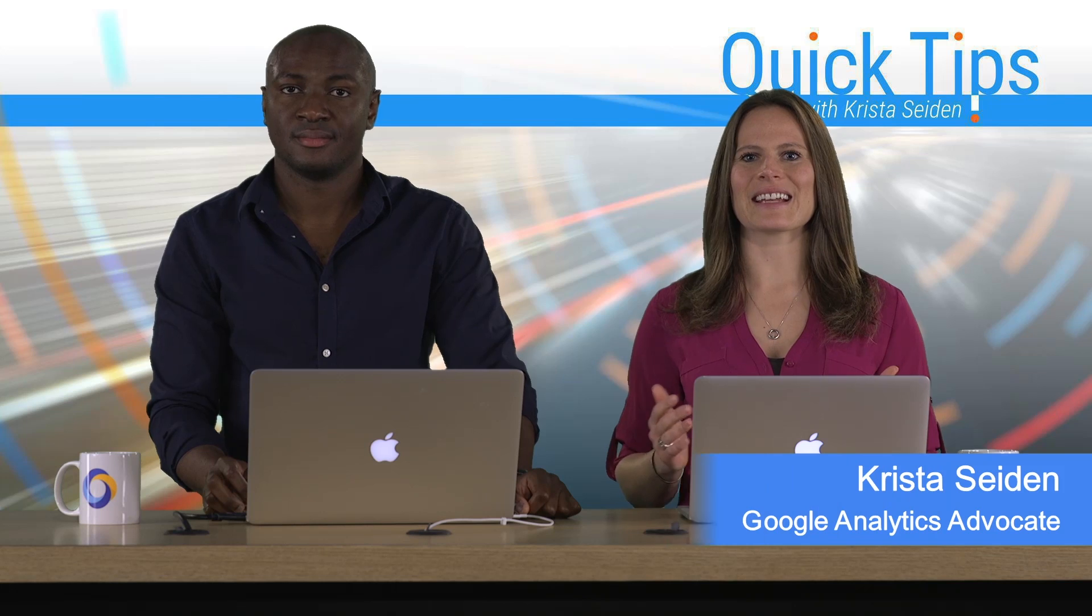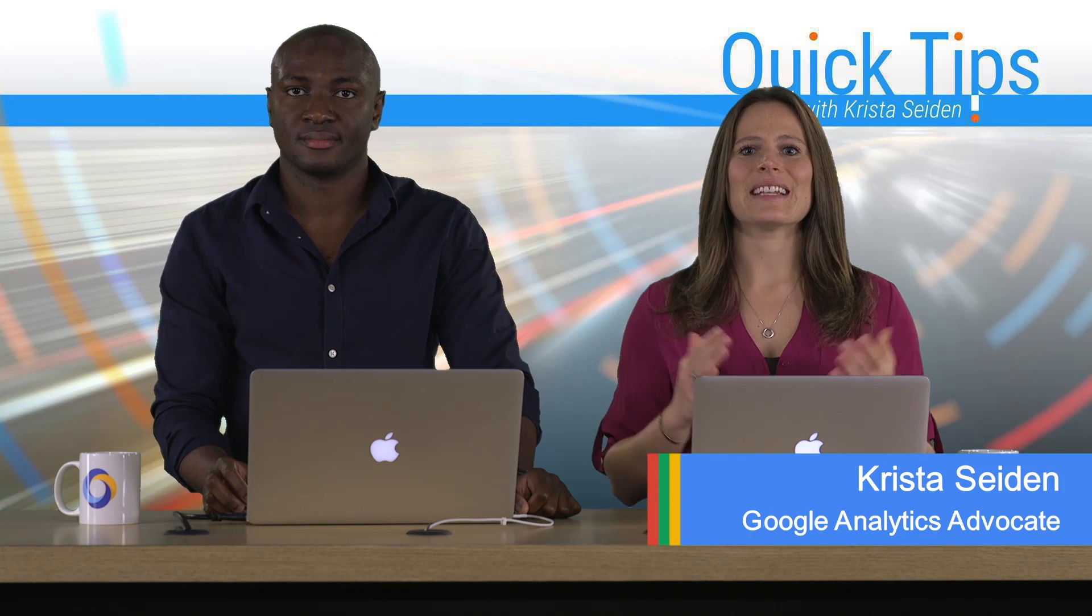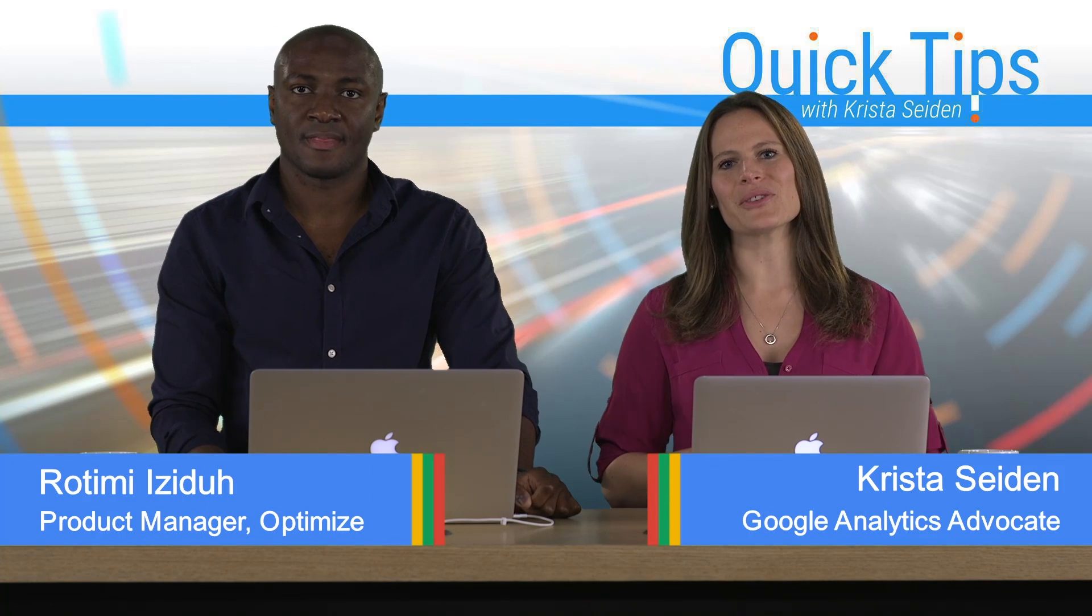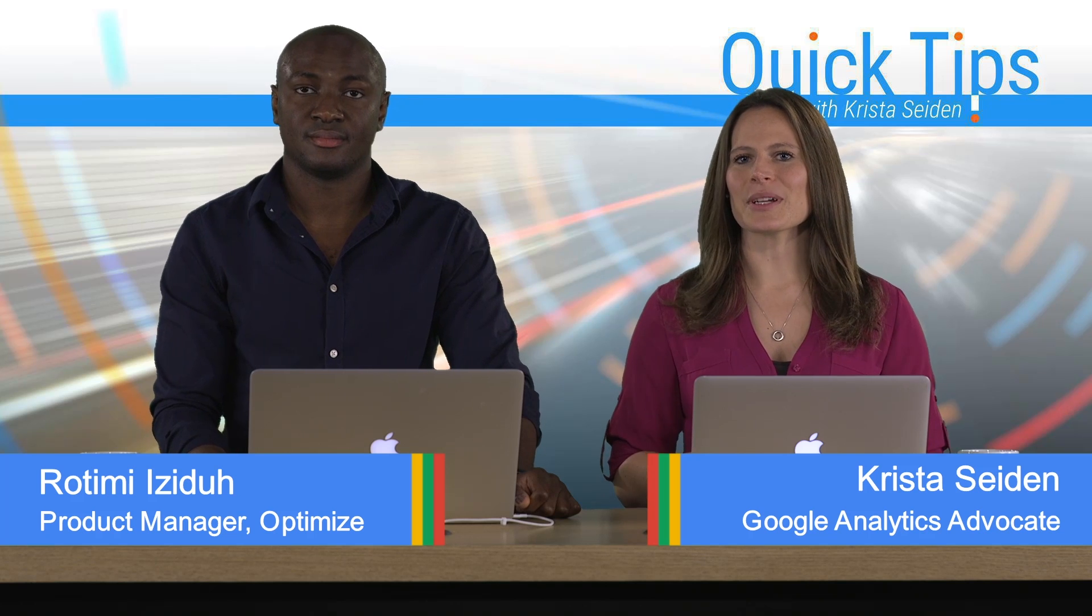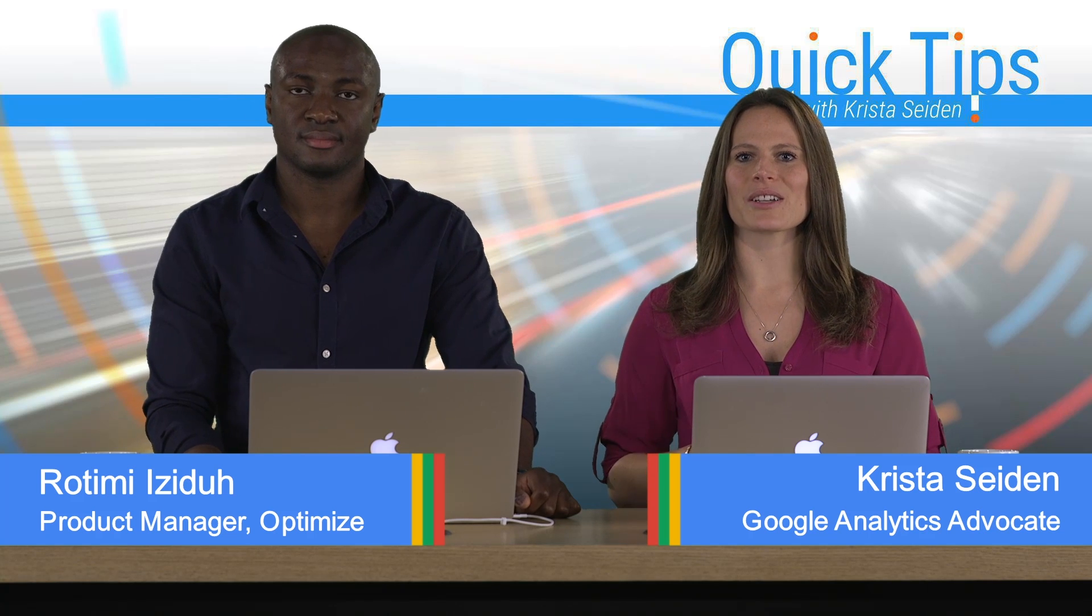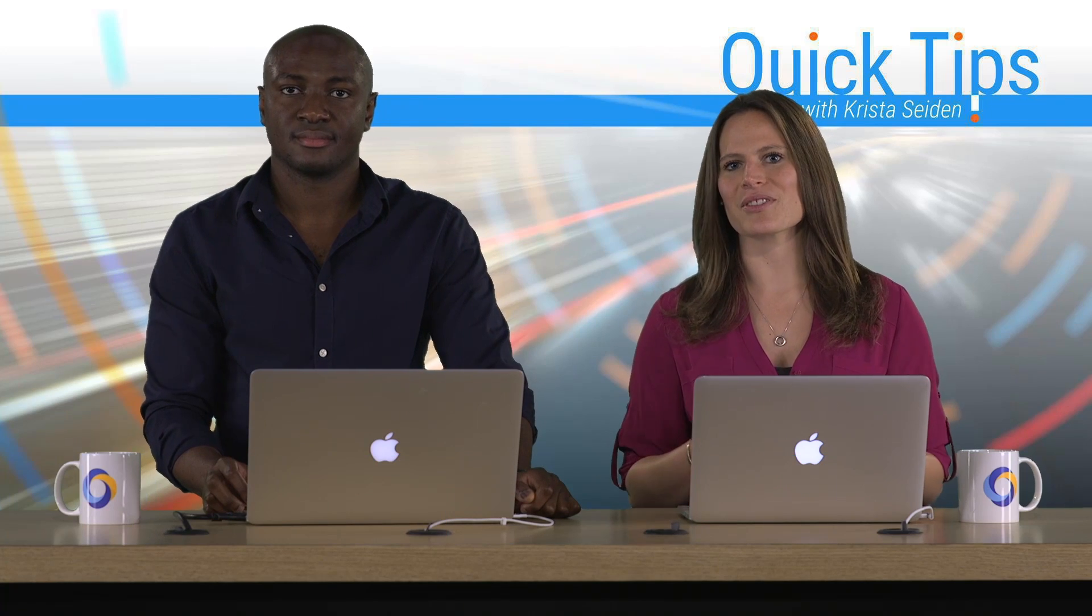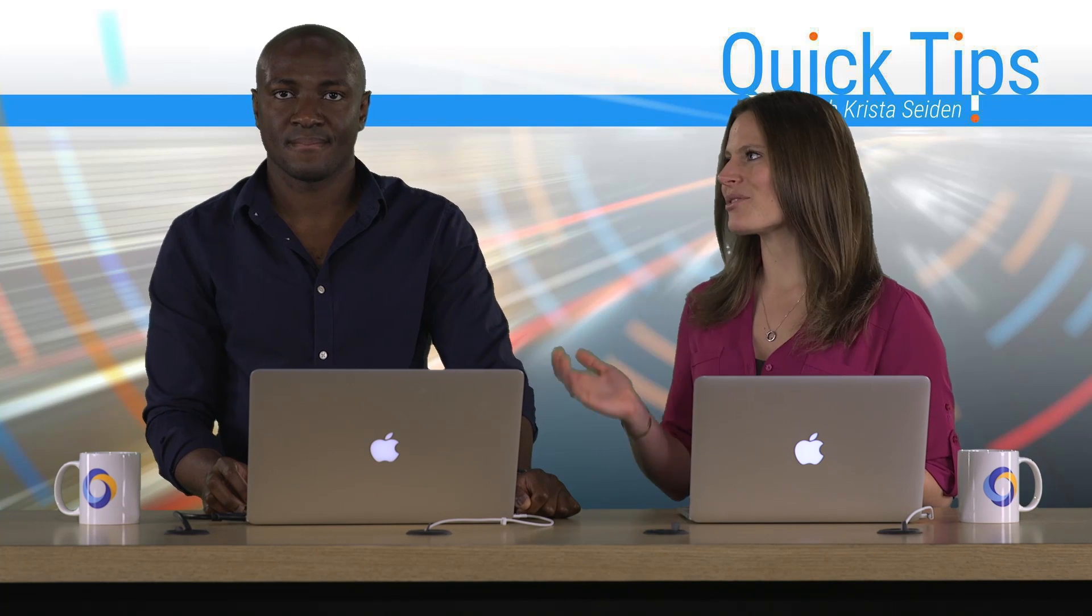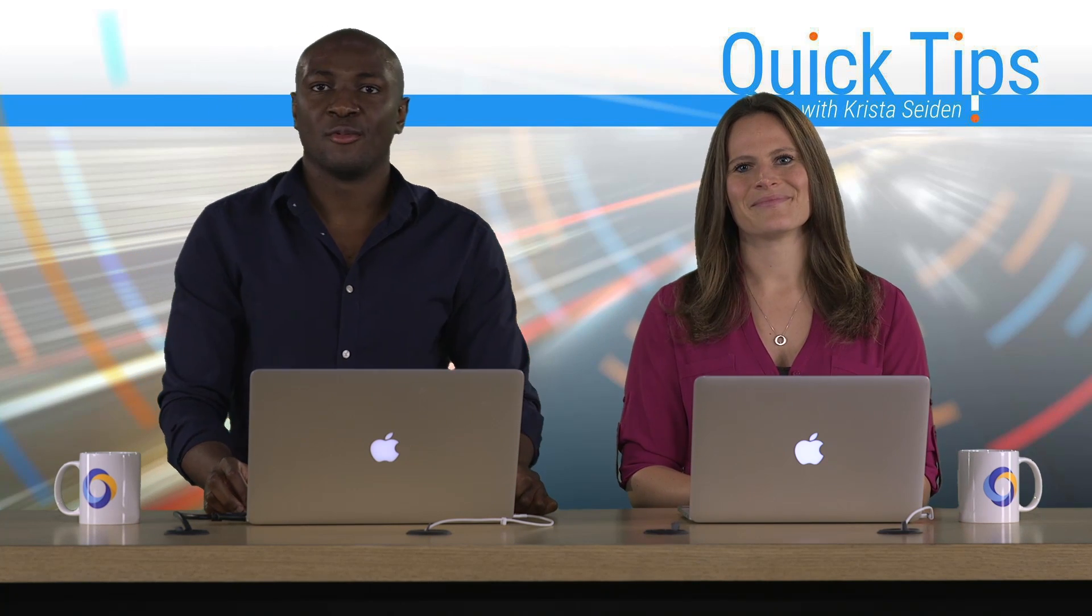Hi, everyone. I'm Krista Seiden, Analytics Advocate at Google, and today I'm joined by Rotimi Easydo. He's a Product Manager on Google Optimize. In this quick tip video, Rotimi is going to walk us through managing users and permissions in Google Optimize. So with that, I'm going to hand it over to Rotimi. Thank you, Krista.